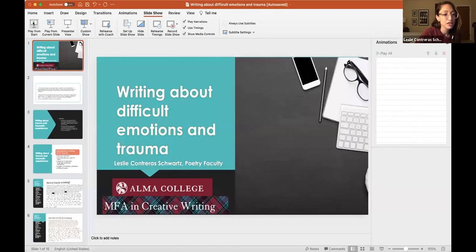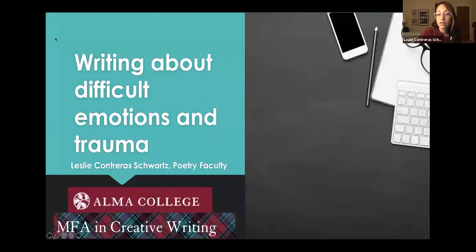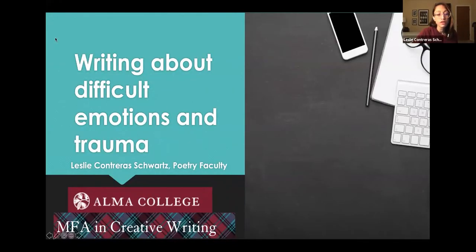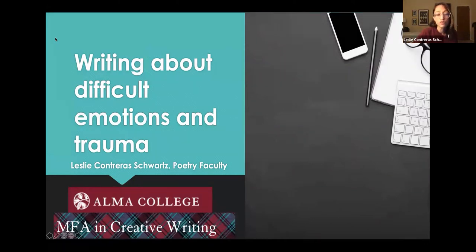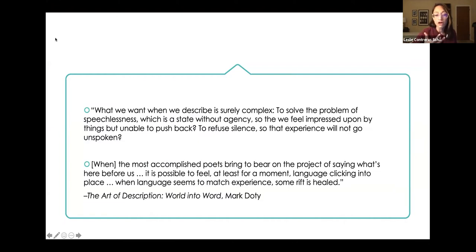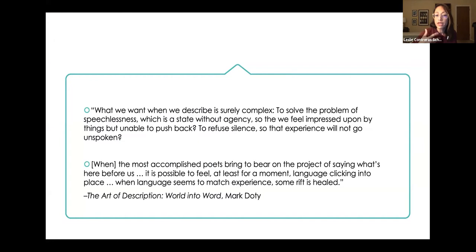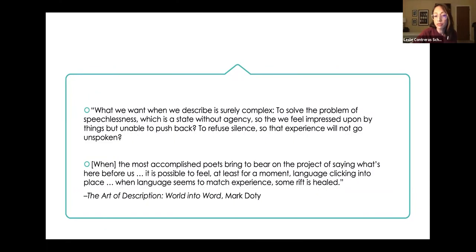Okay. So my lesson today is focusing on how do we write about difficult emotions and trauma. So everything from violence, sexual assault, racism, and all those heavyweight topics that, honestly, we're brought to the page originally from different trauma. And I wanted to start with this quote from Mark Doty. Why do we write? Why do we have this urge to describe as writers? And he says, what we want when we describe is surely complex to solve the problem of speechlessness, which is a state without agency, so that we felt impressed upon.